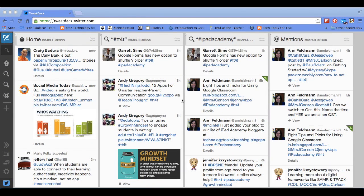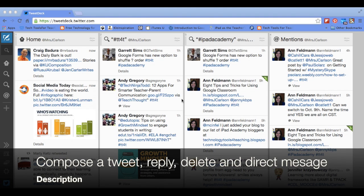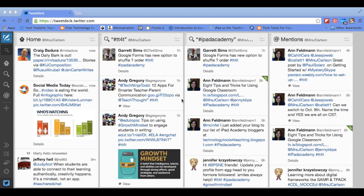Hi, this is Jeanette Carlson with the TT4T team, and I'm going to talk to you a little bit today about TweetDeck. I will show you how to compose a tweet, how to reply to a tweet and delete a tweet, and also how to send a direct message using TweetDeck.